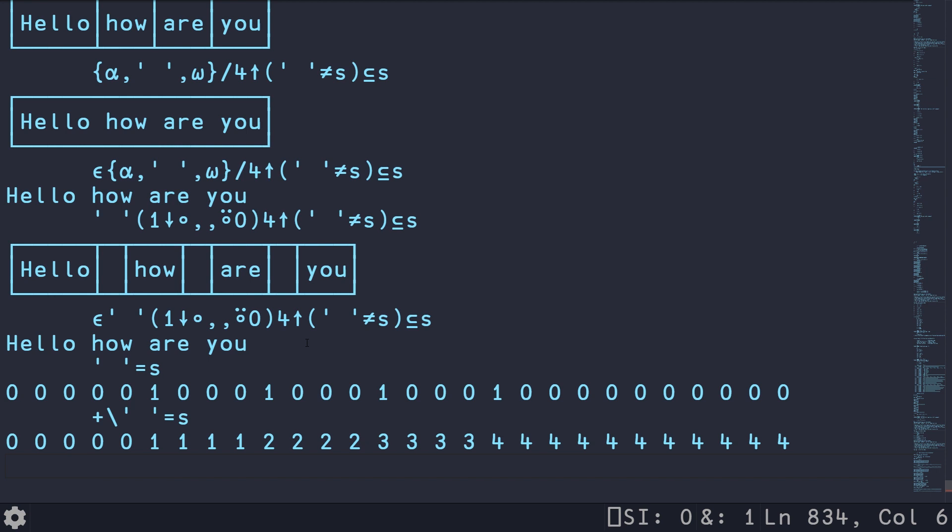basically, if we construct a Boolean mask for all of the values that are less than or equal to three here, we can use this and then compress or filter our original string to basically only keep the first four words.